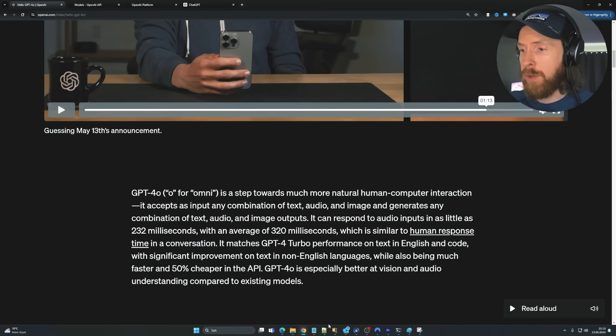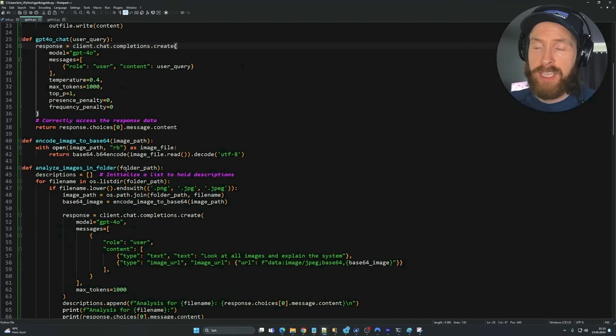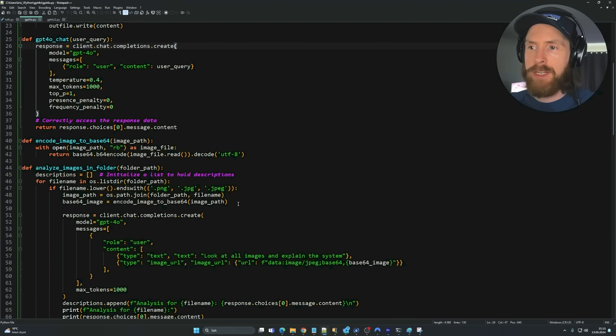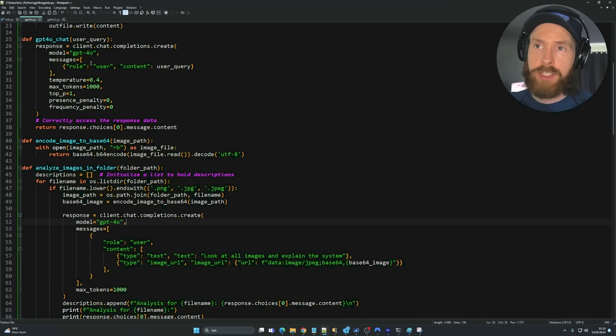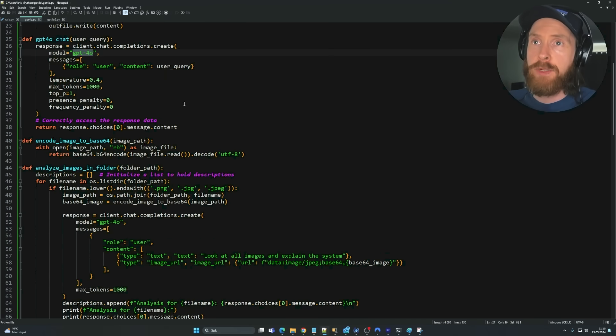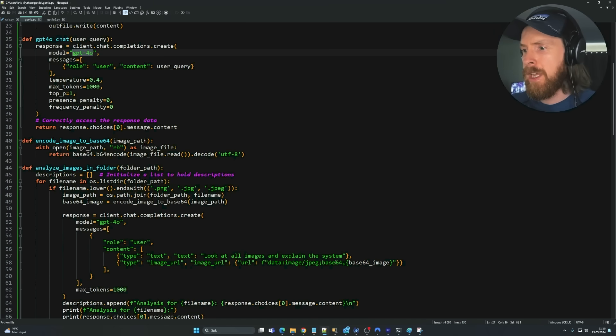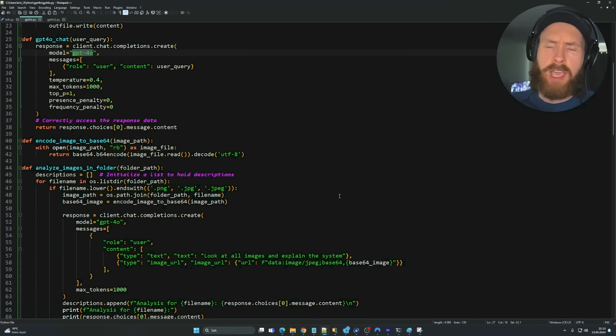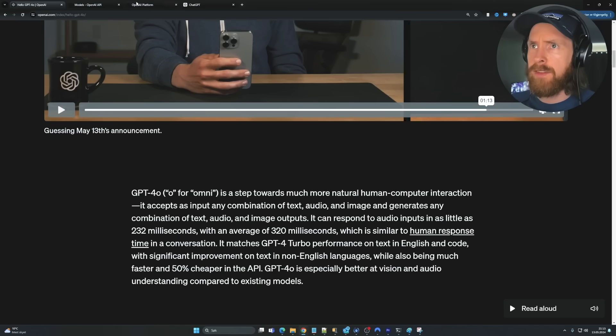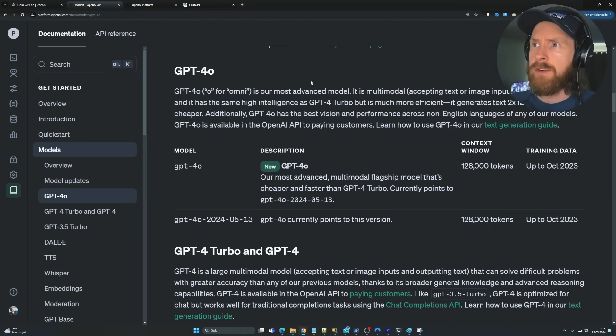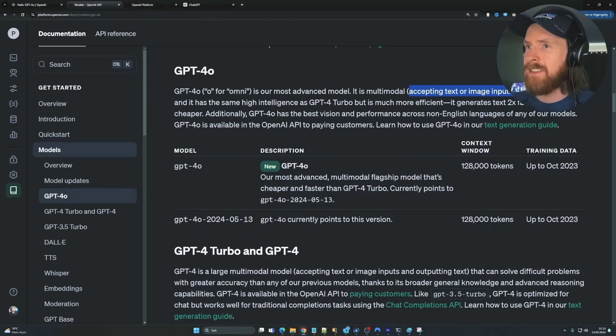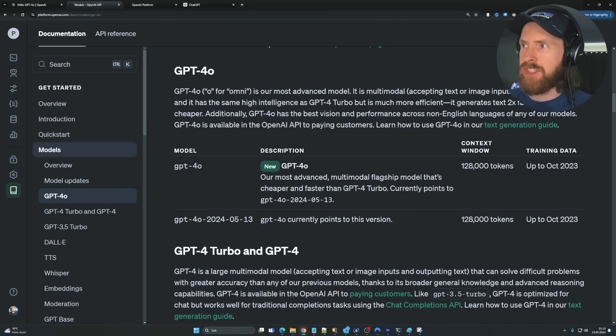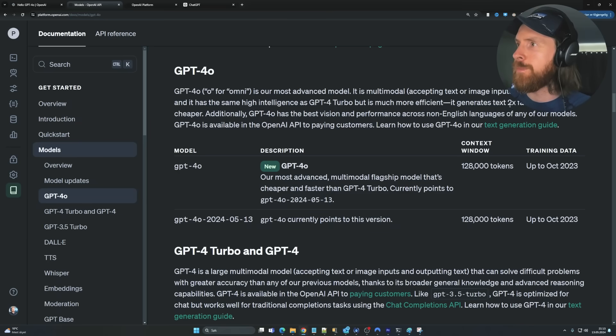And it's especially better at vision and audio understanding compared to existing models. So I went ahead, I wrote a little script. We're actually going to test out the image functionality. We're going to put in some images, ask it about it, use GPT-4O to analyze the images and get a response from the images. Because we can't try out audio yet. I had a look at the documentation here, you can see accepting text or images input and outputting text. So we don't have that available yet. That's a shame because I really wanted to try that today, but hopefully soon.